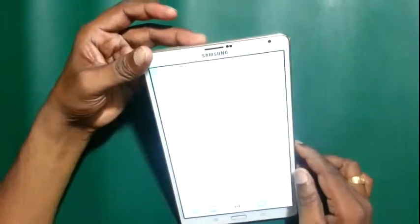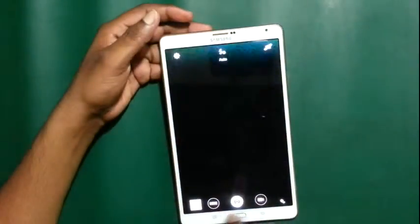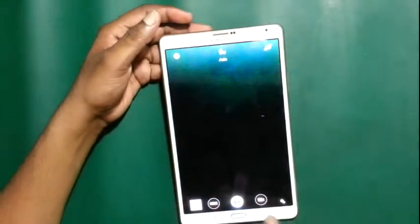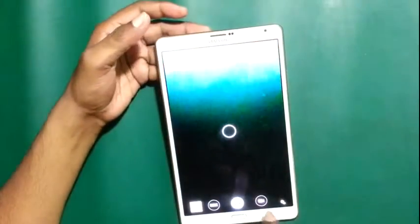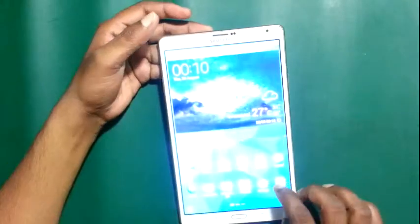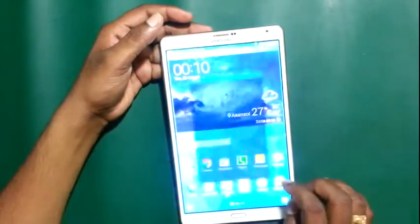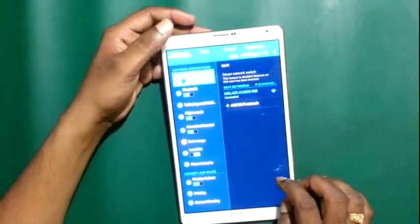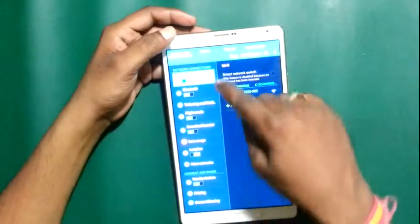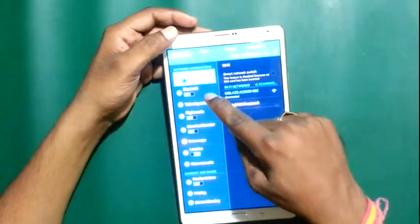Now the camera — this is the 8 megapixel camera. You can also switch to the front camera. Here you can see the Wi-Fi and Bluetooth settings.